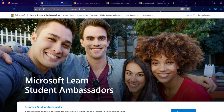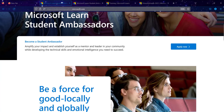For the first step, I will provide a walkthrough on the Microsoft Student Ambassador website. You click on Apply Now to start applying. If it is your first time applying, you create a Microsoft account, then create your Microsoft Learn Student Ambassador account using that Microsoft account.